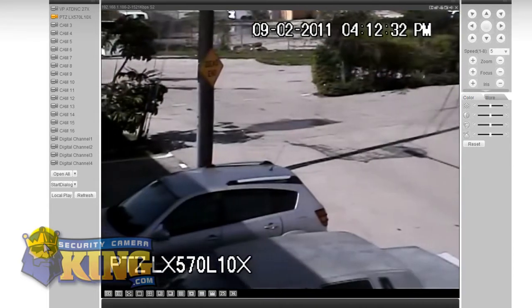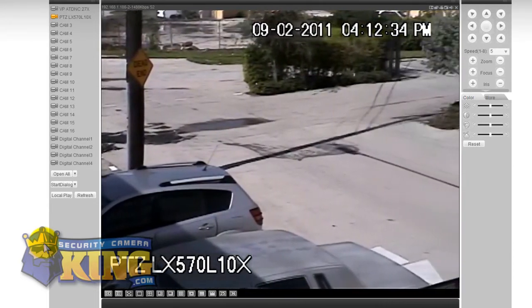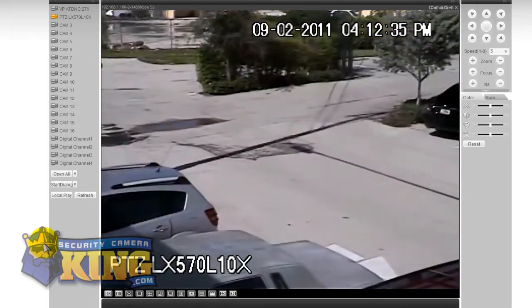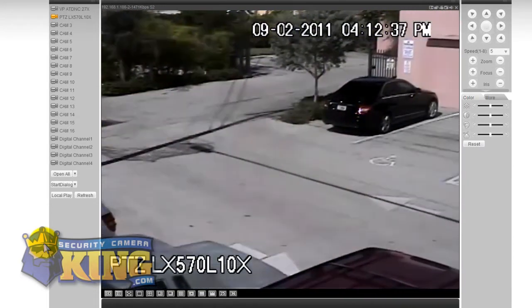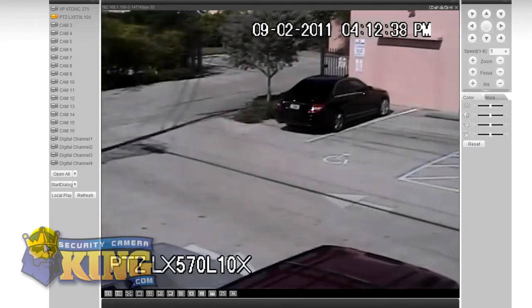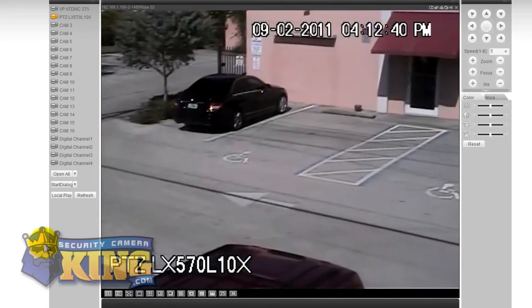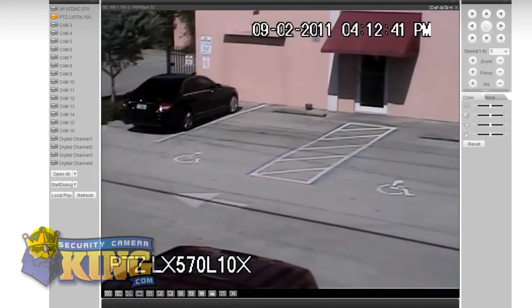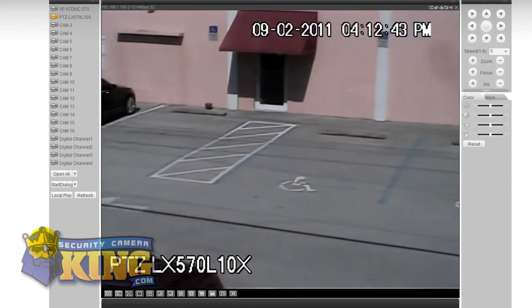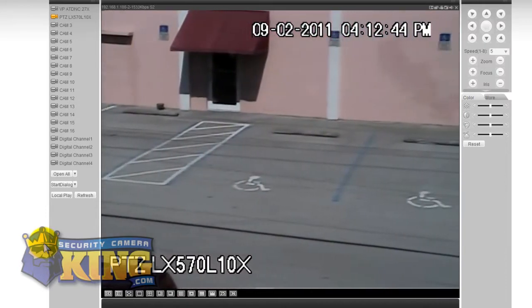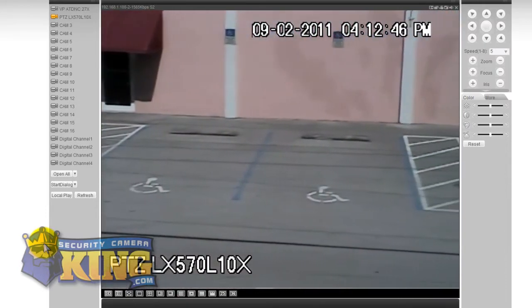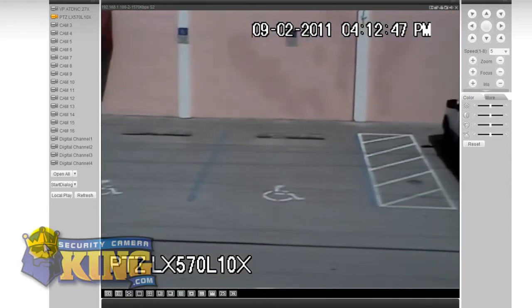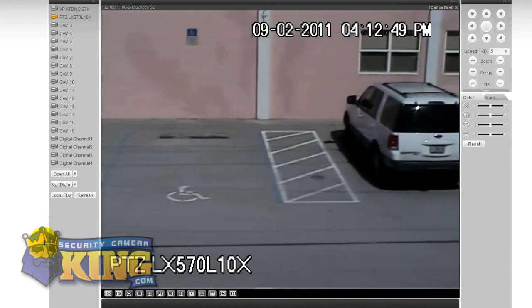This particular PTZ is set up to be on an auto tour and it's just constantly scanning a section of our parking lot. And as you can see it's really doing a job of several cameras so it can save you a lot of money especially considering that this particular camera is a great value.